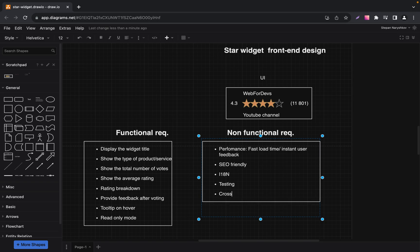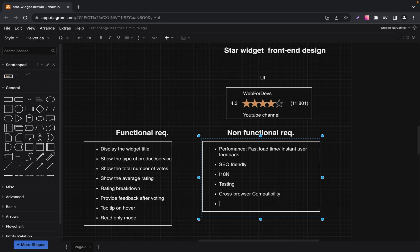The widget should function correctly in different web browsers such as Chrome, Firefox, Safari, etc. So the next requirement is cross-browser compatibility. The widget should adapt well to various screen sizes, especially mobile devices. Our widget should look well starting from 320 pixels.